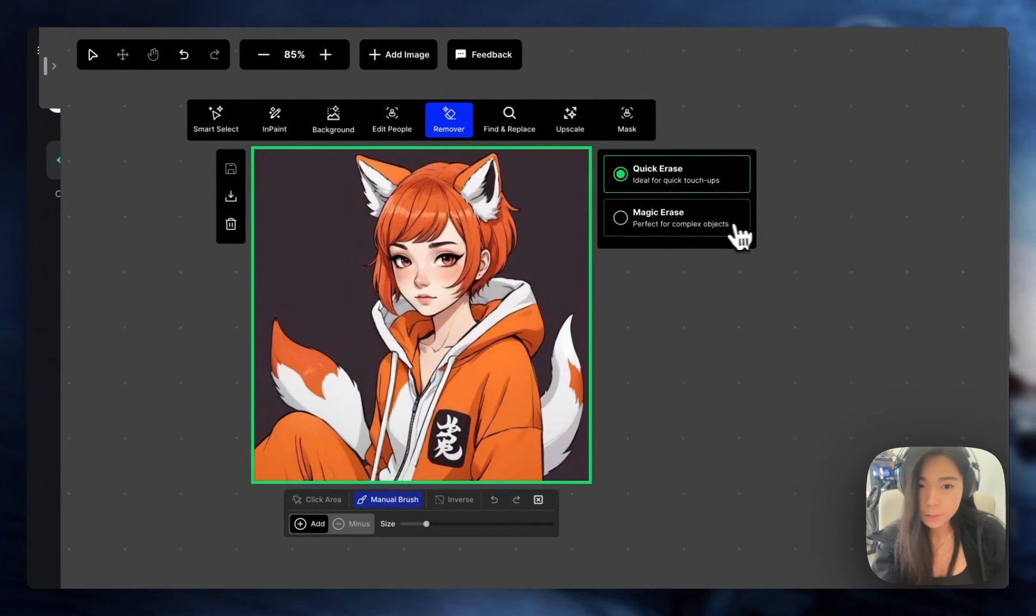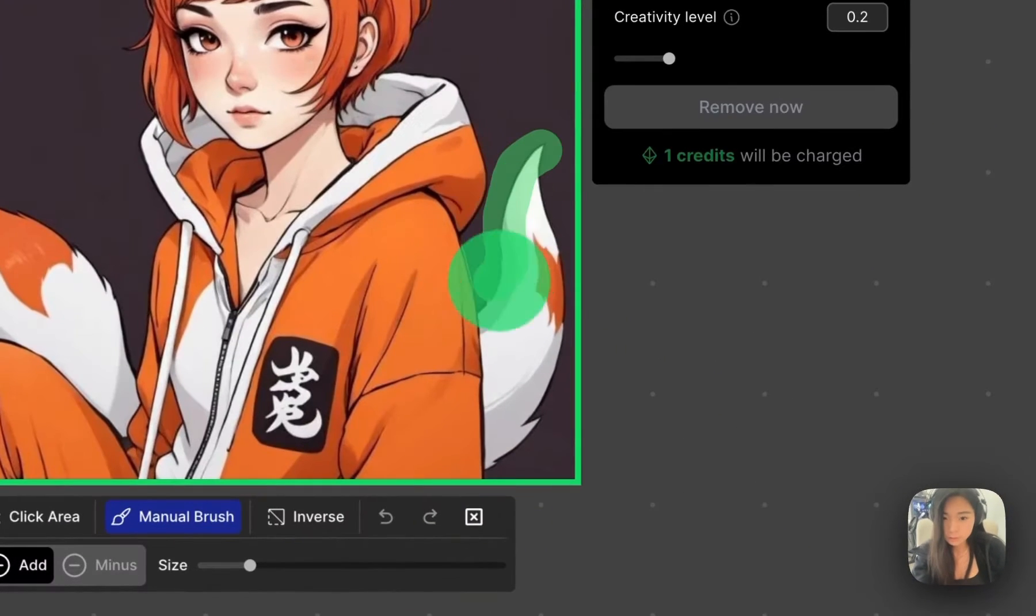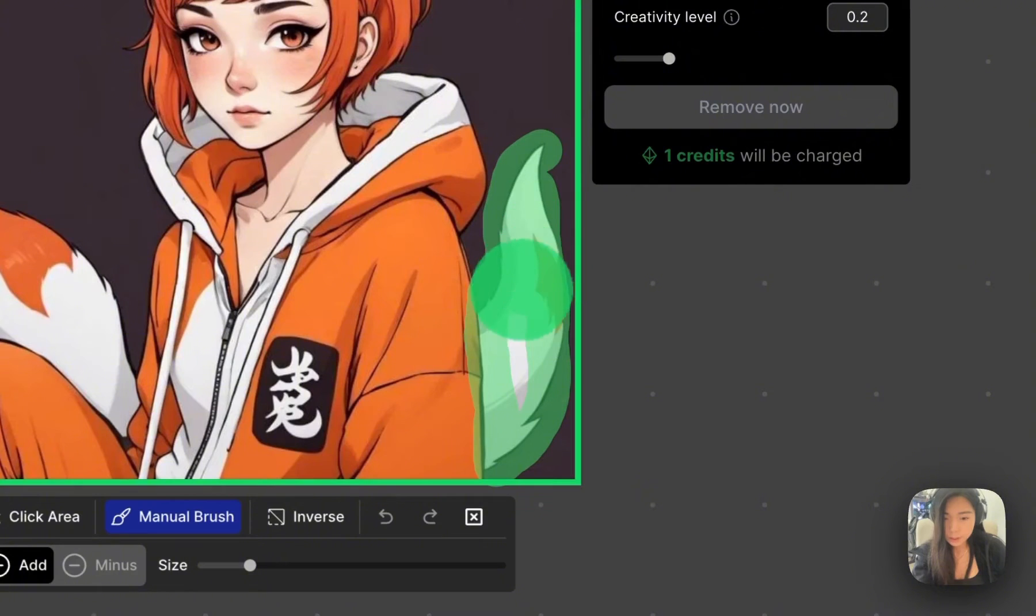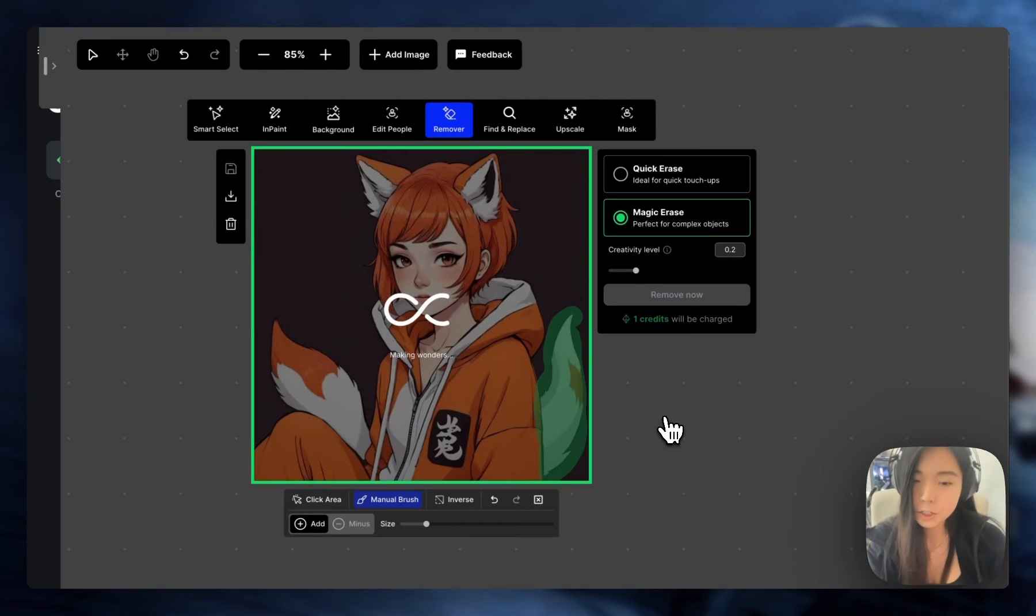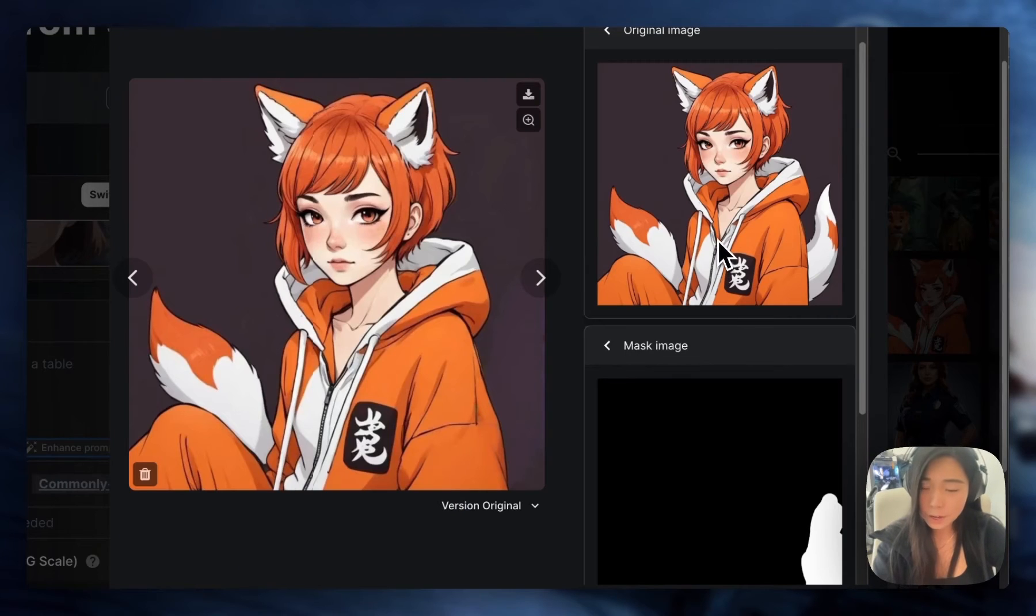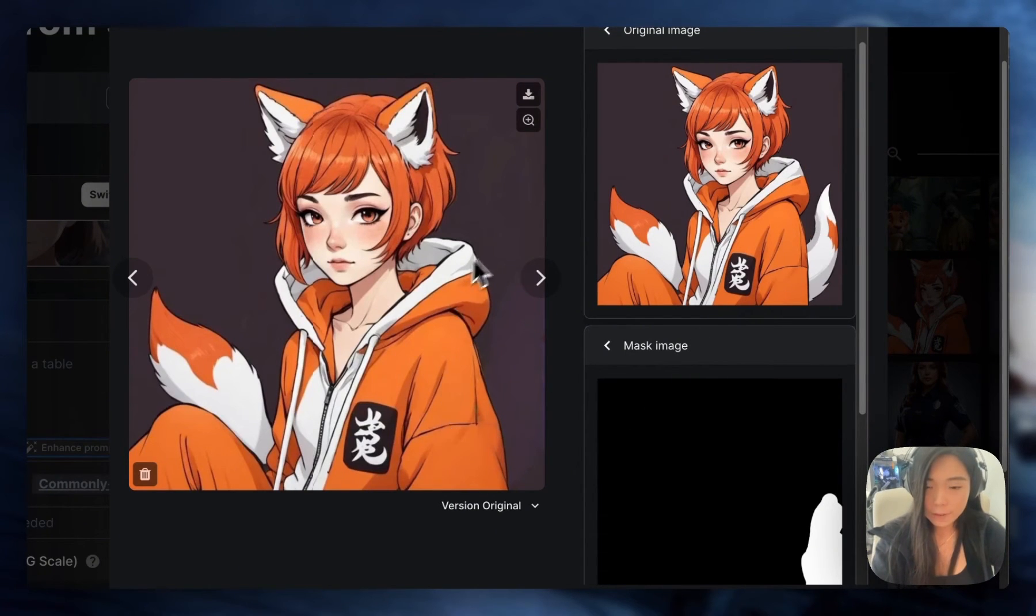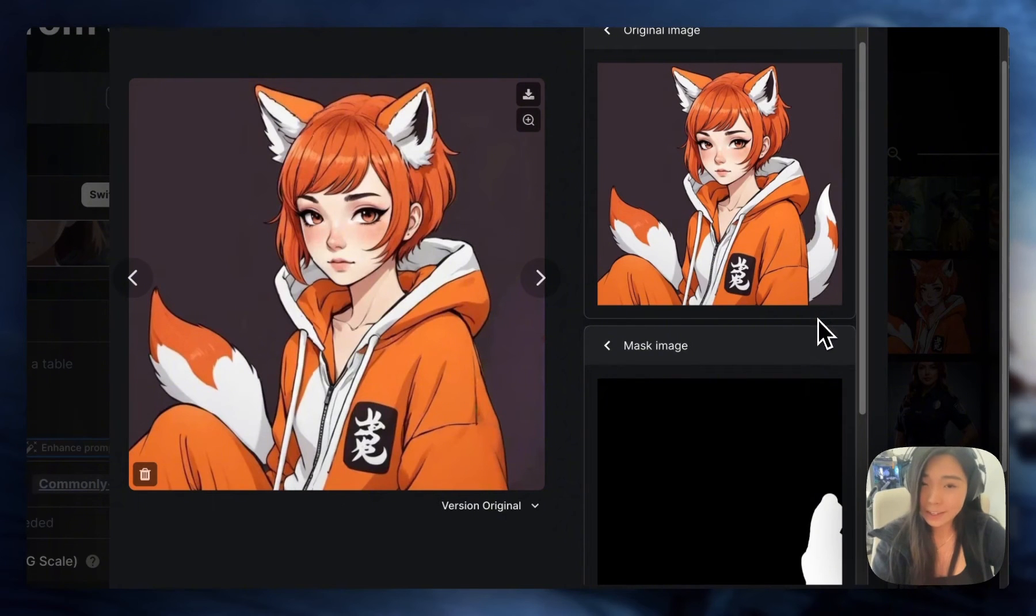Now let's try Magic Erase. Again, I'm just going to brush this. I brushed it pretty casually. I didn't have to be super careful about the edges. And this is what we got. The jacket became a bit more baggy because it learned the environment and it helps me fill in some parts.